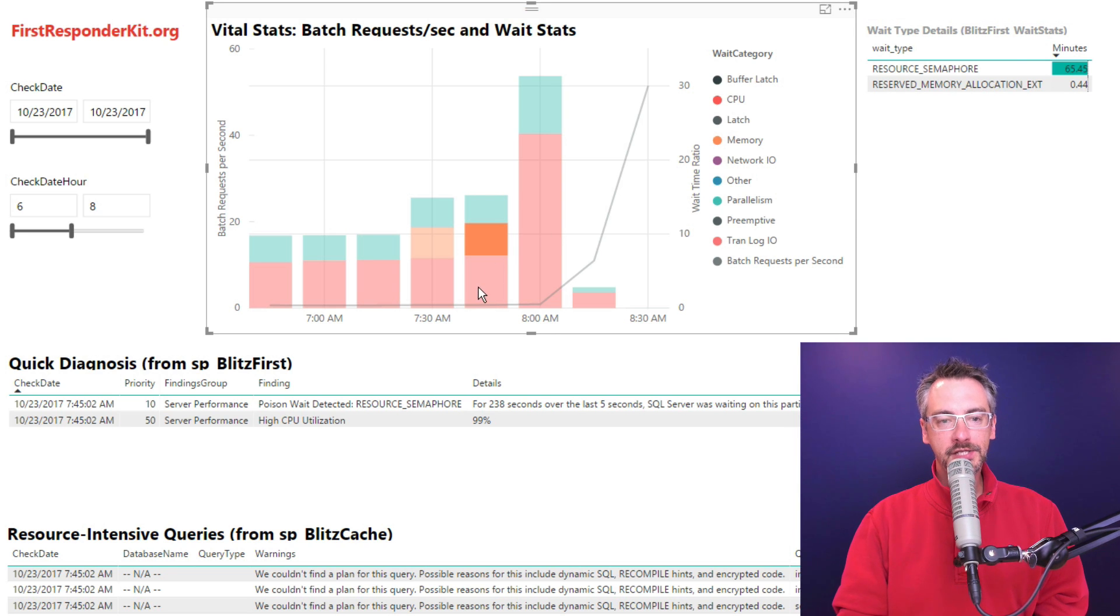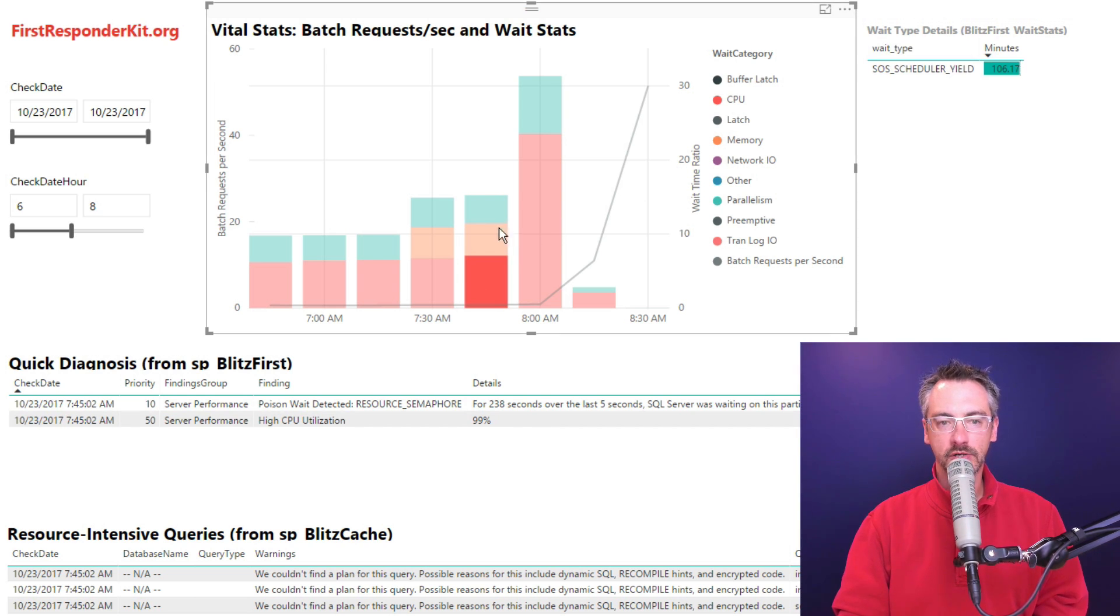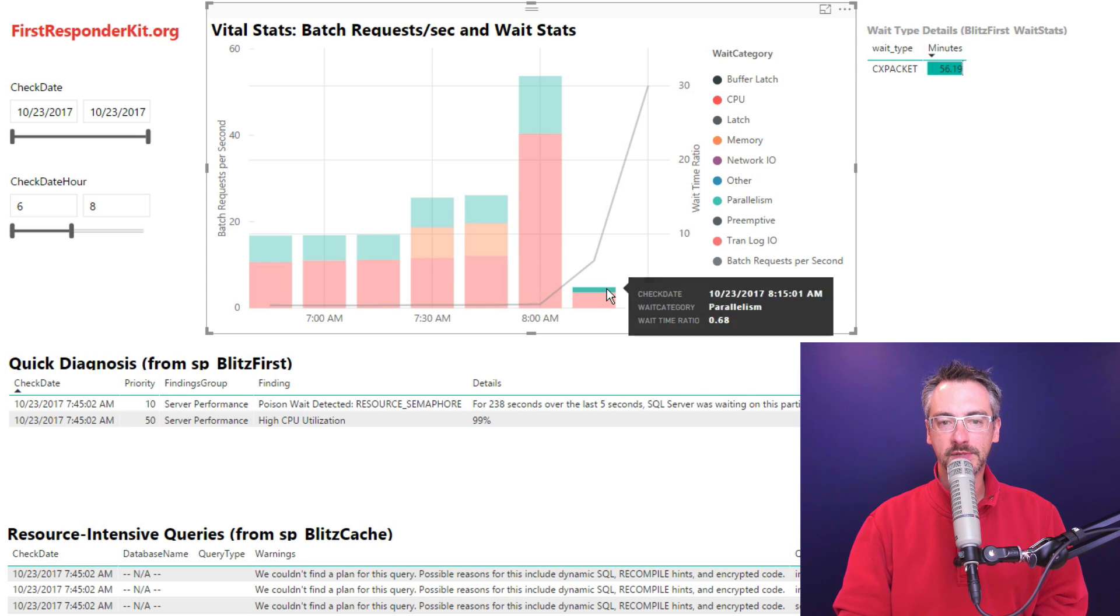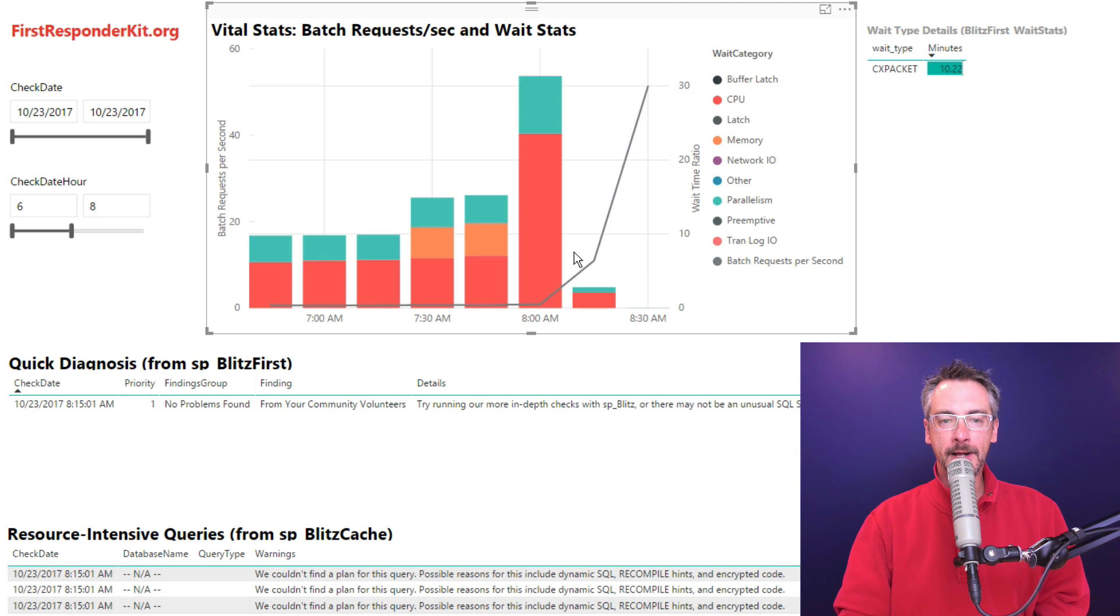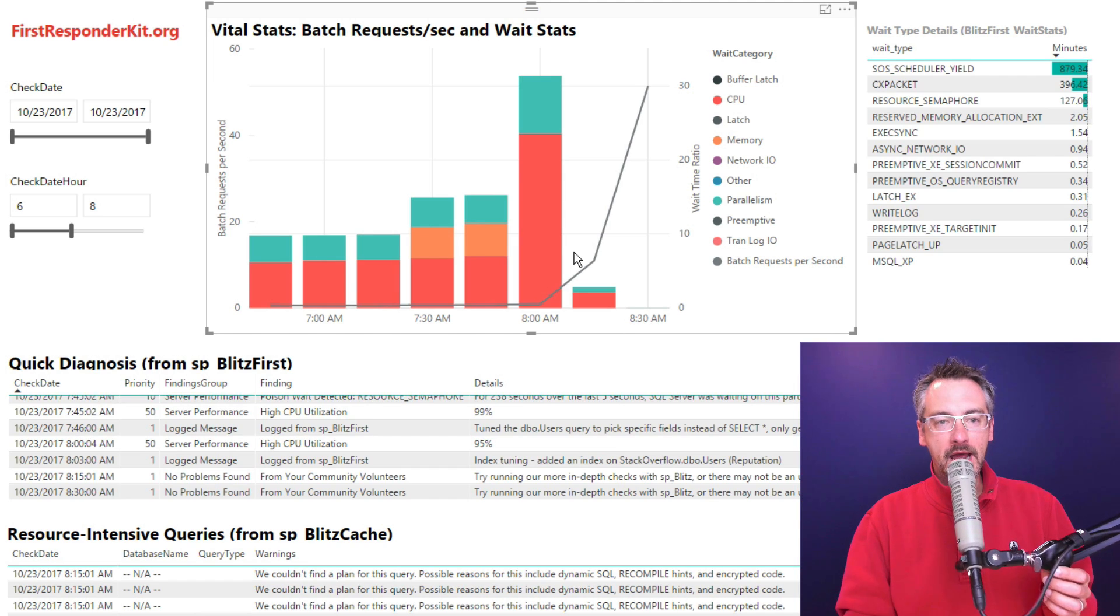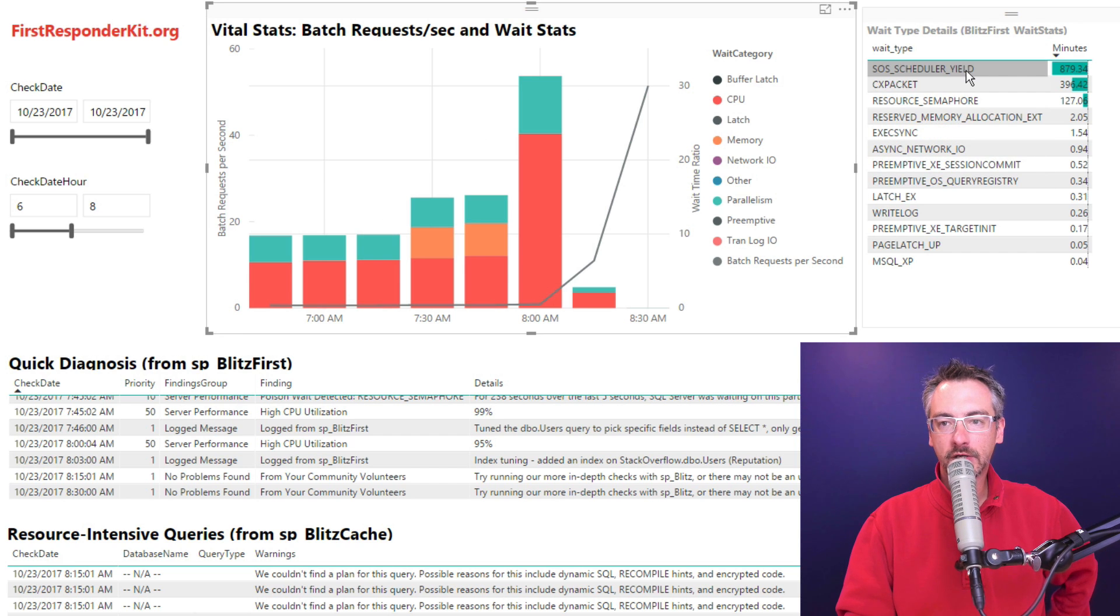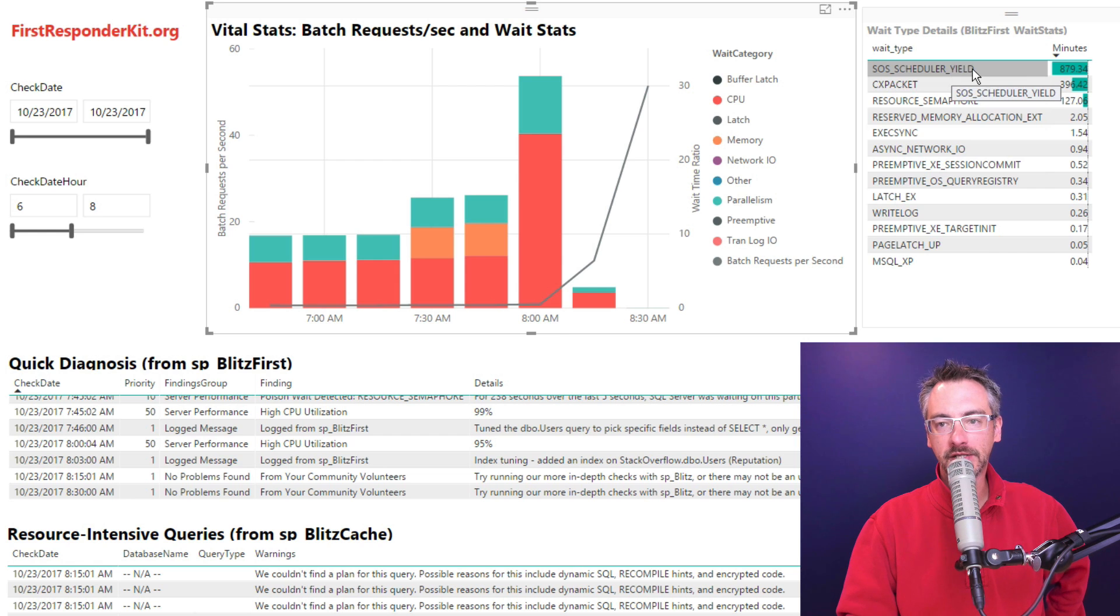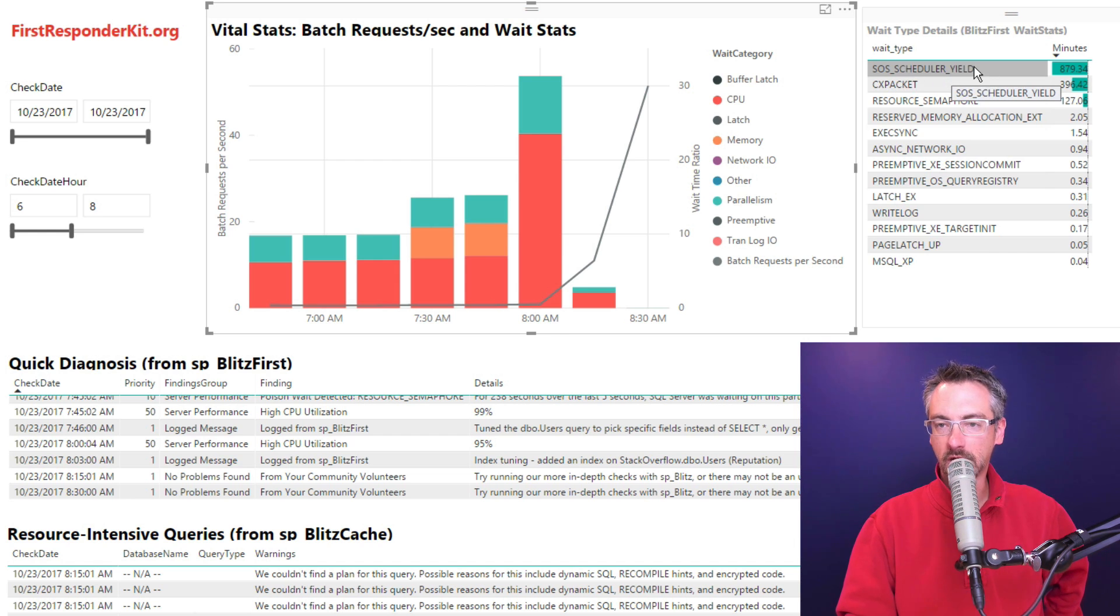You can see if I click on the CPU part, that's SOS scheduler yield. You can click around on different wait types and see what each of those wait types mean, or wait categories and see what each of them mean. Now when I click back out and away, I get back to the whole unfiltered graph. So now I can look at overall what is most of my time been spent waiting on inside here. Most of my time has been spent waiting on SOS scheduler yield waits.